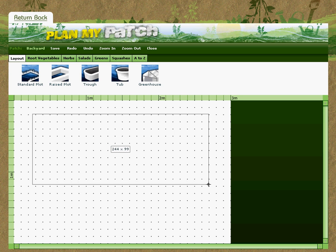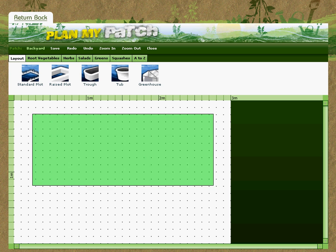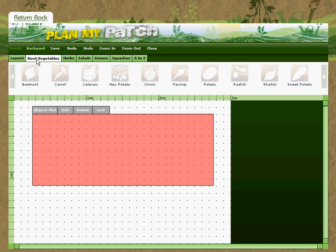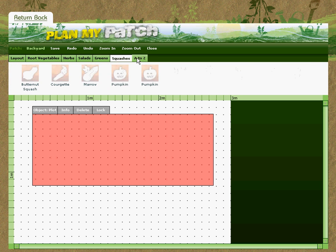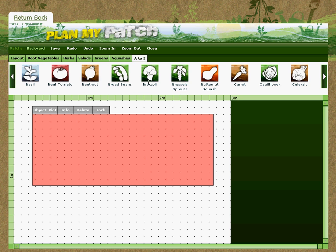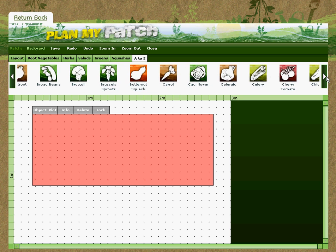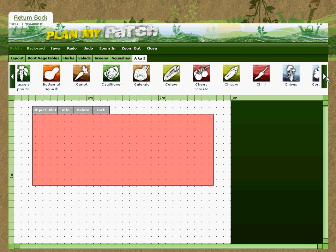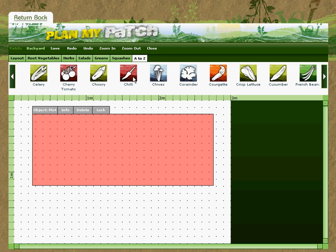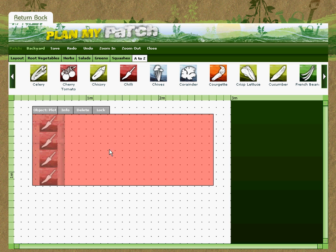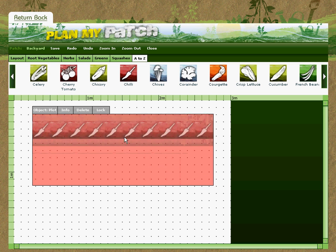Now I can start dropping objects into the patch — vegetables, herbs, salads, beans, squashes — or alternatively I can just go onto A to Z and choose whatever I want. To select a vegetable, just click onto the icon, then move your mouse into the patch itself and it will automatically go to the next appropriate place. So we'll just drop some chillies in.